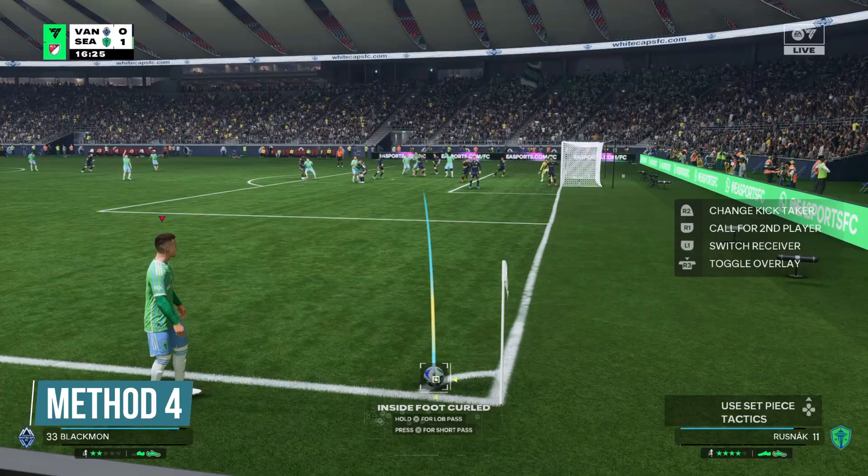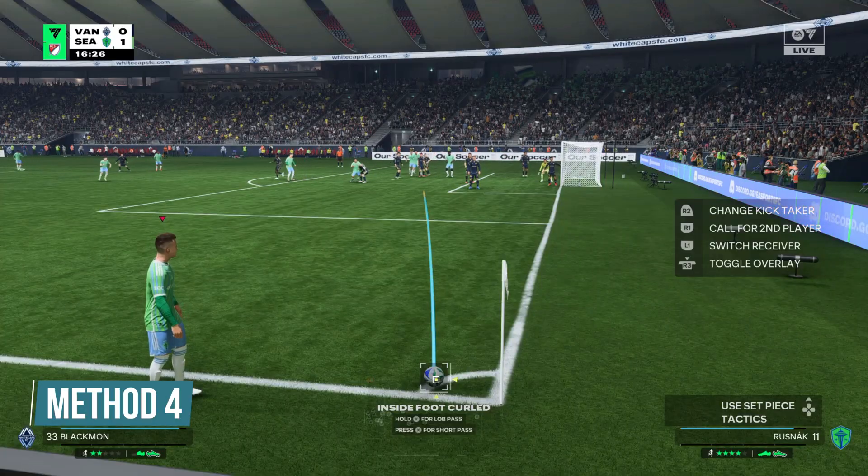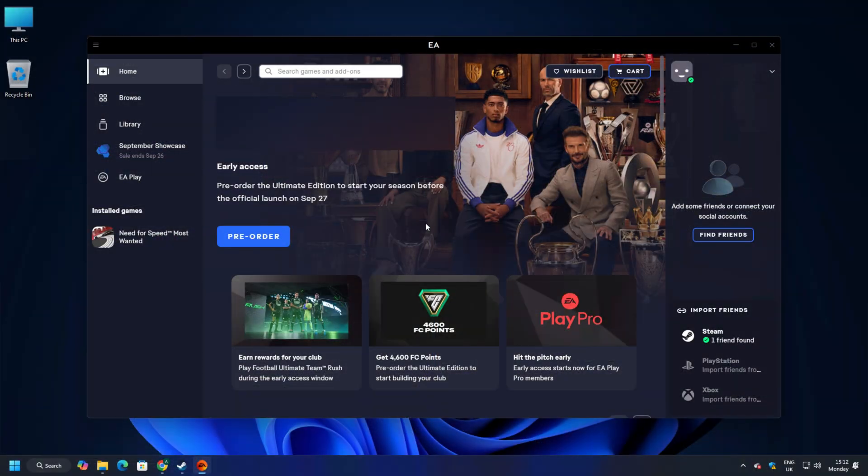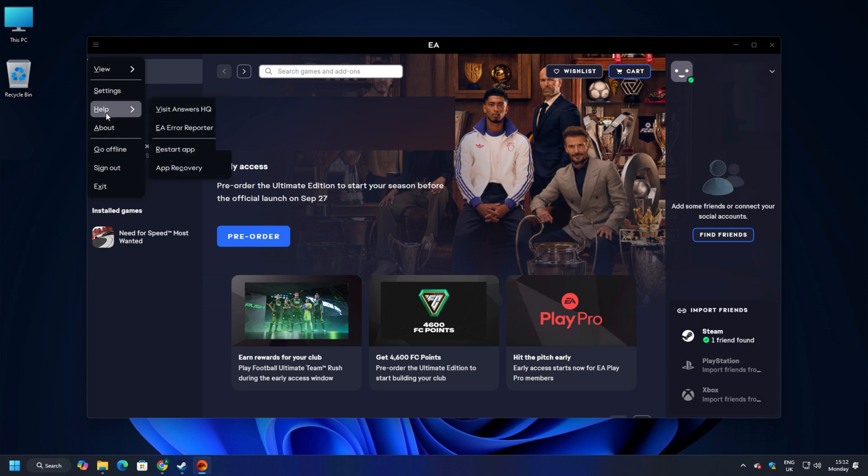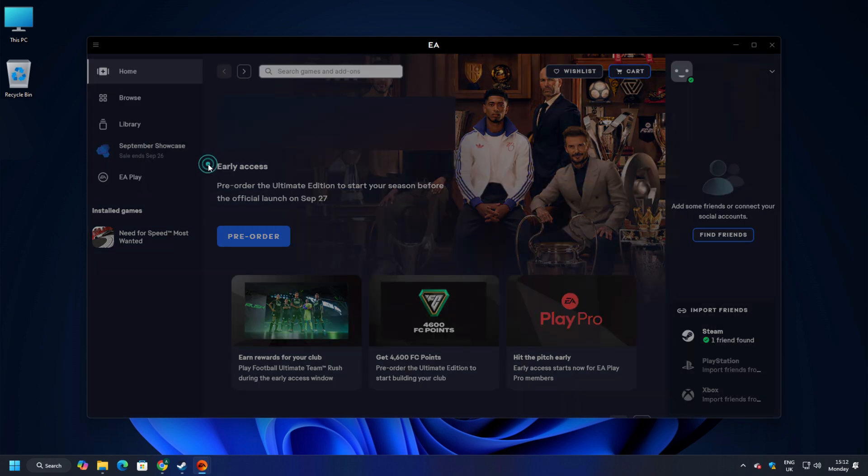Method 4. Perform EA App Recovery. Open the EA App and click on the 3 horizontal line on the Hamburger menu. Click on Help, then click on App Recovery. Next, click on the Clear Cache button. Then it should restart the EA App and then try to launch the game.